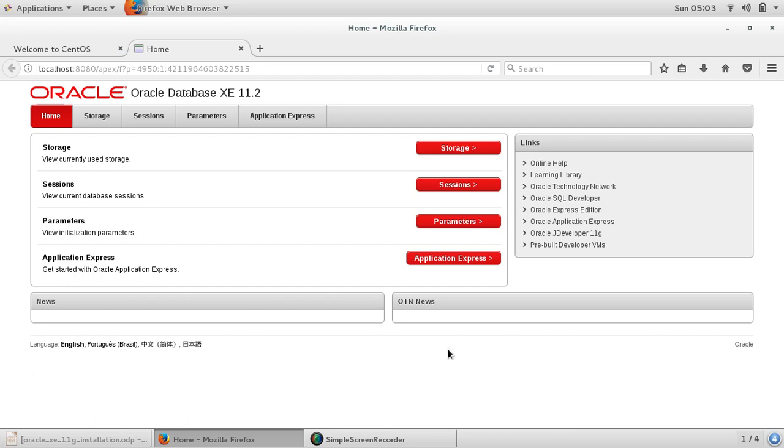Oracle comes with one schema called HR schema, and this can be used for testing purposes. For example, if you are building your application, it's not recommended to use sys user or system user. If you are creating your tables in sys user or system user, those are admin users - it's not a good practice.